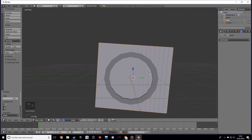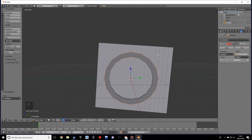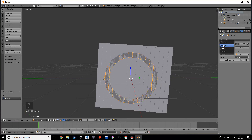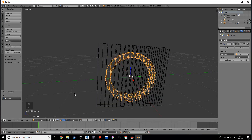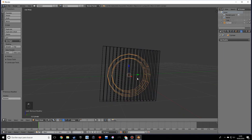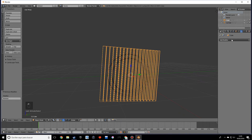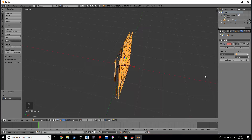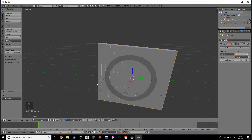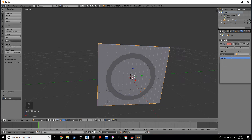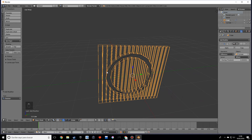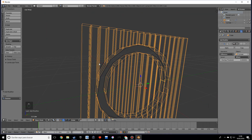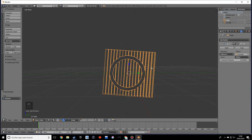Now we want to do a boolean to cut out this piece. Let's select the cube, add a modifier - boolean - and let's select the circle. We want difference. Sorry, I got confused there. Go back into solid view, and in wireframe view you'll see we're cutting out this piece - it's not very visible right now but you'll see it in a second. Let's apply.